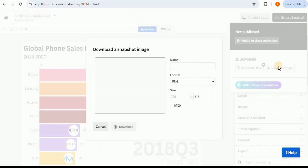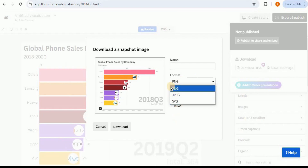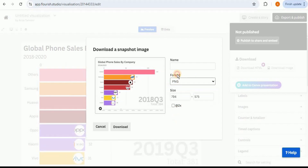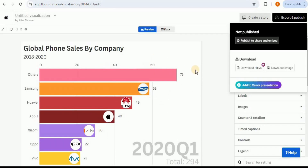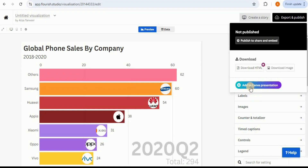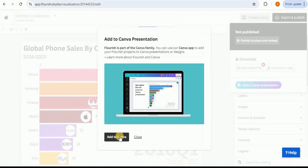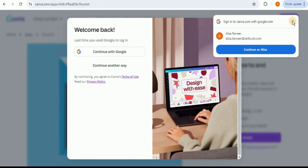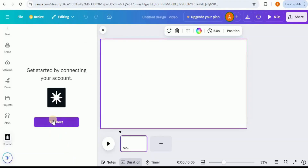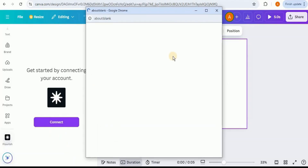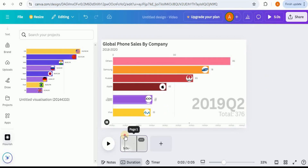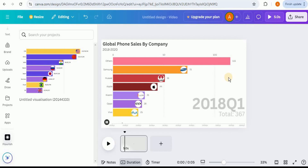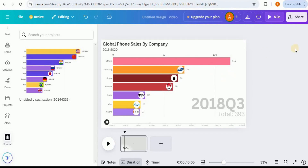If you want the graph as an image, click 'Export and Publish' then 'Download Image,' which lets you select the format — but this gives you a static image of one part of the graph. If you want the dynamic chart, click 'Add to Canva Presentation,' connect your Flourish account with Canva, and your visualization will be available inside Canva. You can then download it from Canva and embed it into your presentations.